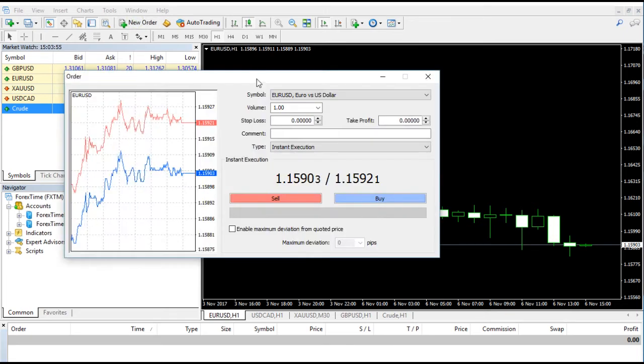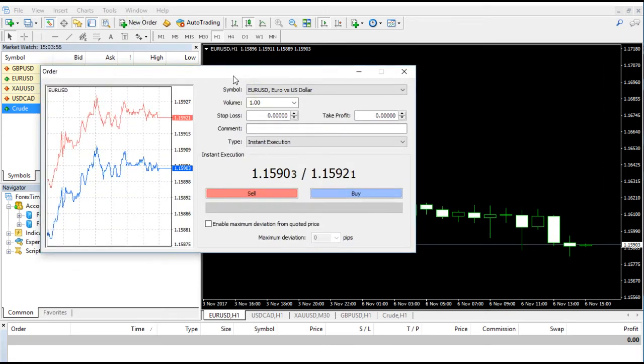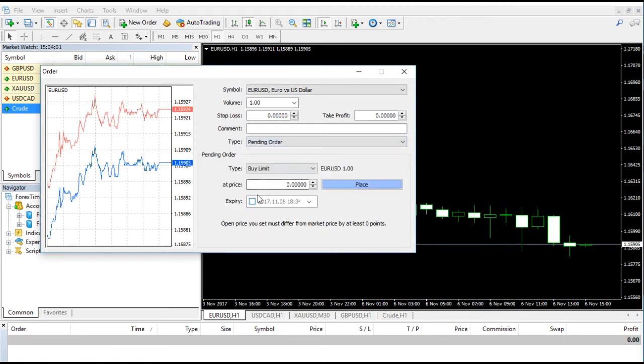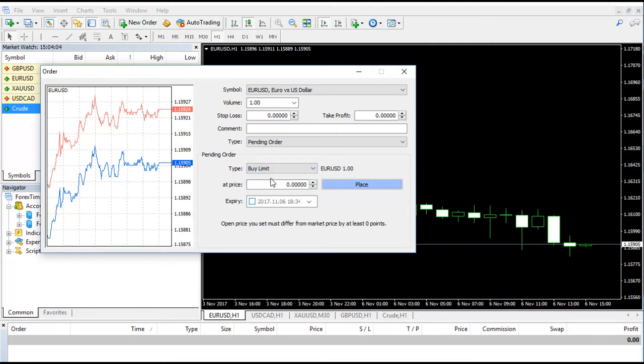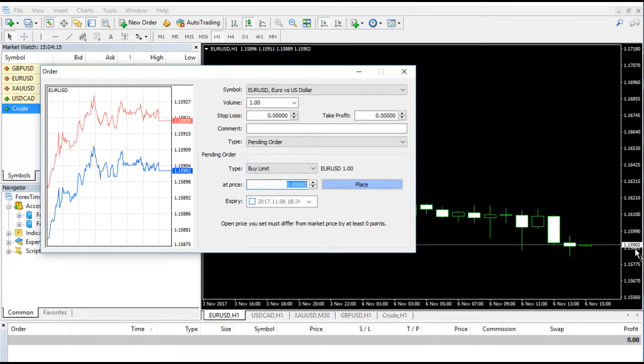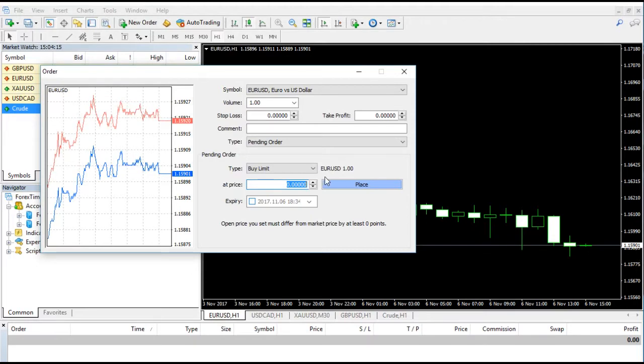Let's see how limit orders actually work. This video will help us understand how it works. Under the new order tab, you will see a dialog box open. Under that dialog box, you'll see the type option with two choices: instant execution and pending order. We are selecting pending order as we want to learn how to put the limit order.